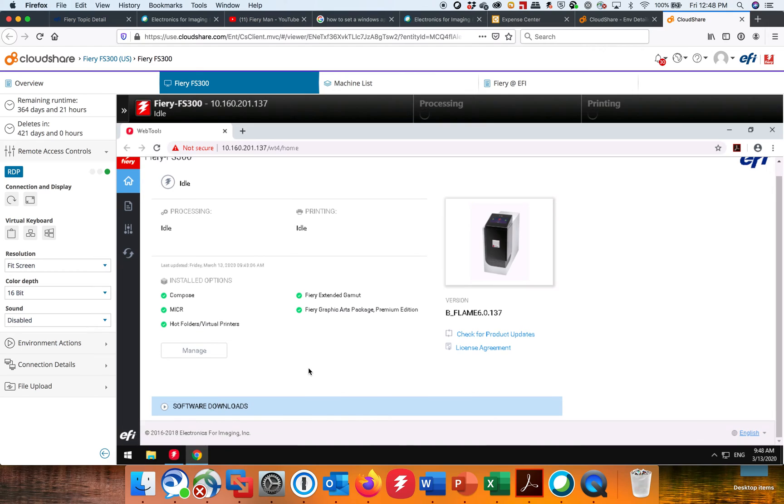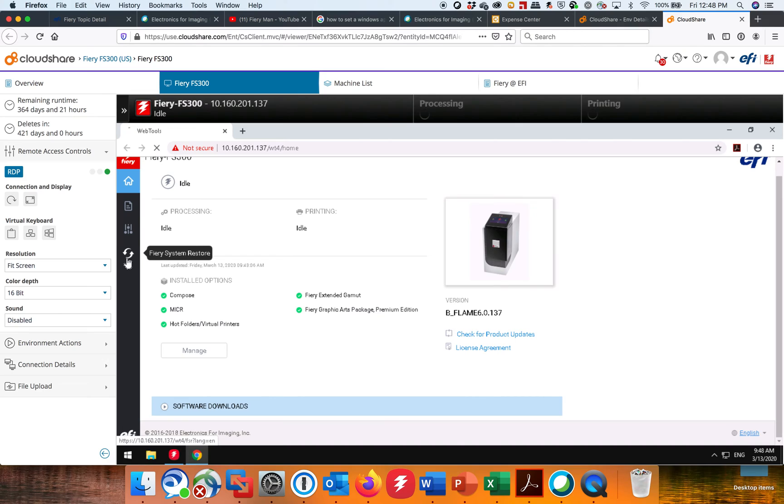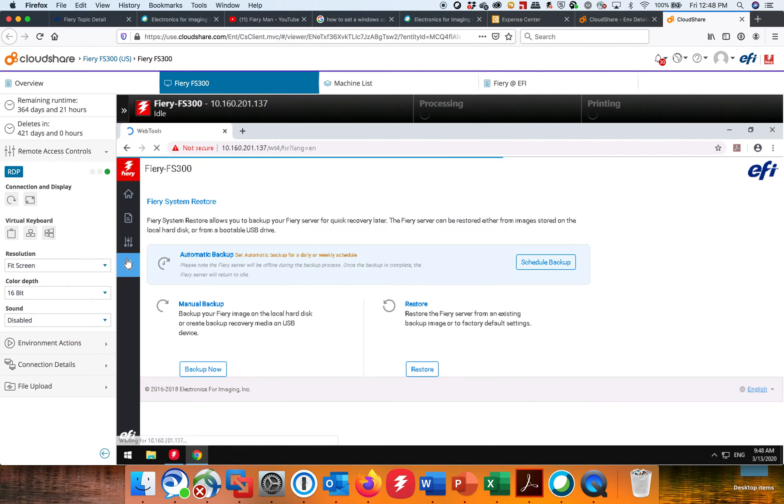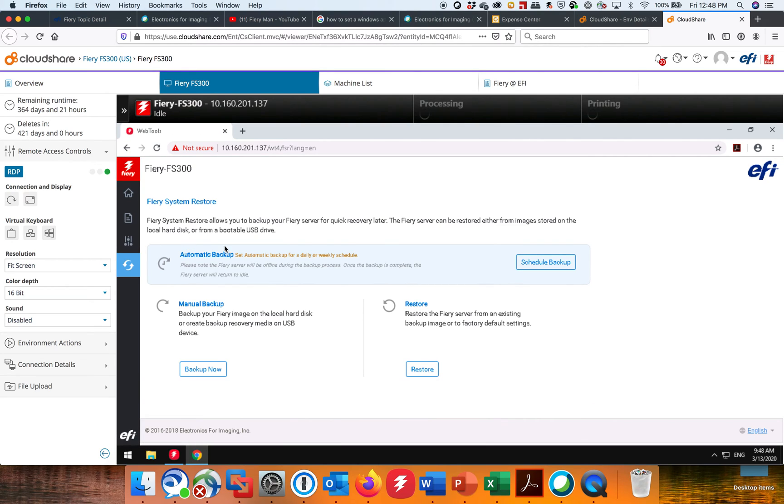So if you're on a system that has Fiery System Restore, you'll know it because you'll see these two little arrows right here. If you're logged into a system that doesn't have it, then you can't run the automatic backup. But if I click on this, because I am on a system that has Fiery System Restore, this is an FS300, you see I have an automatic backup.